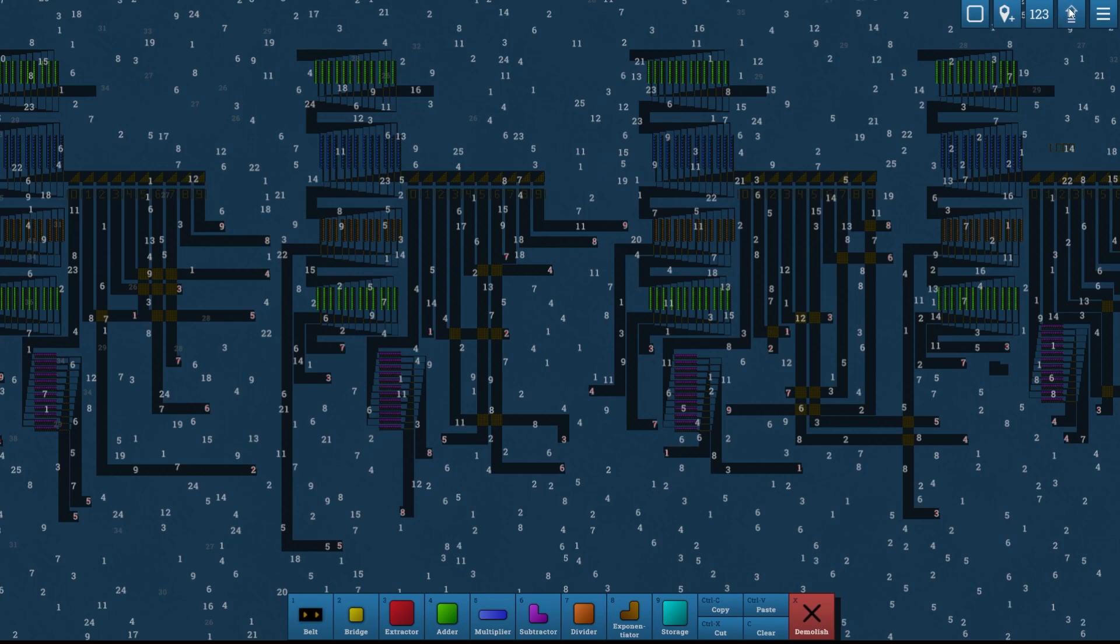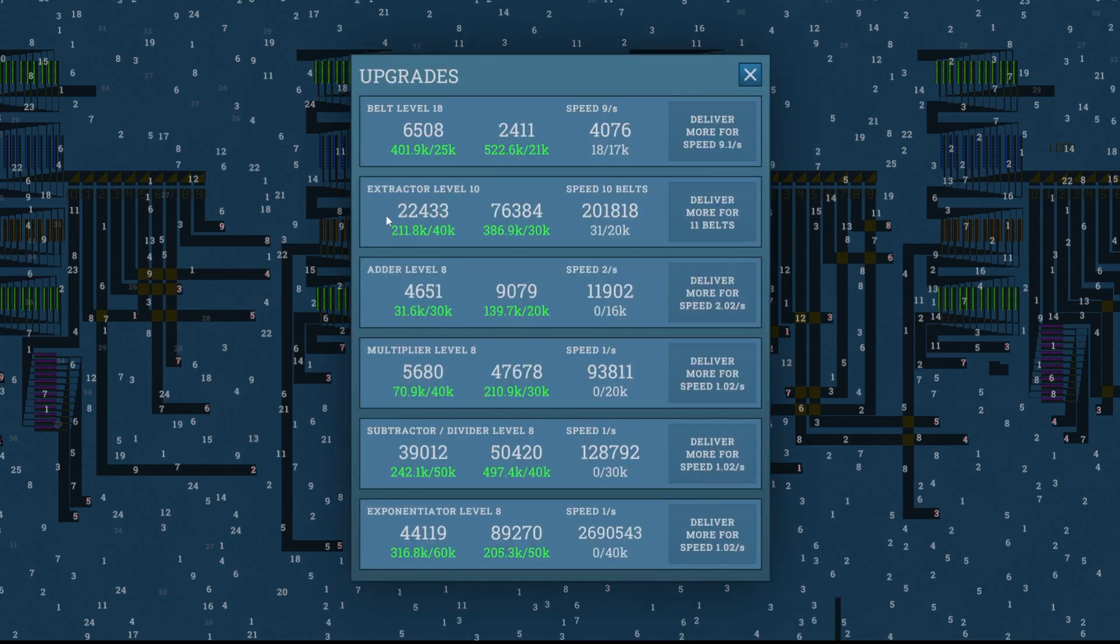The first upgrade we want to work on is this extractor level, because we need this to be 12 full belts in order to get 12 full belts out of the numbers, out of the extractors. Right now we only have 10, so it's going to operate a little bit slowly at first until we get this number done.